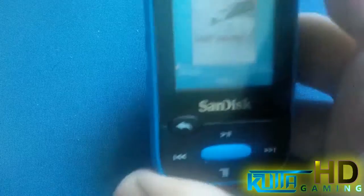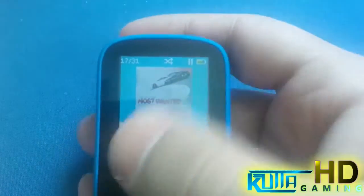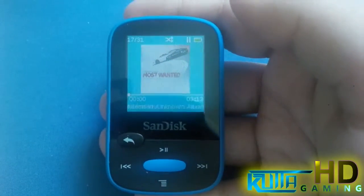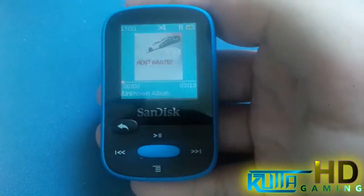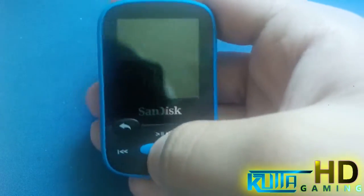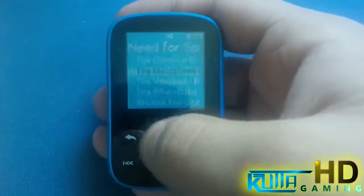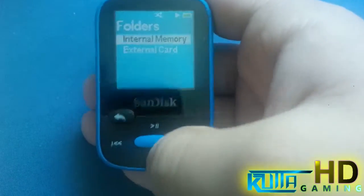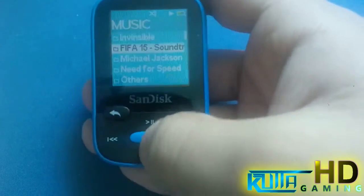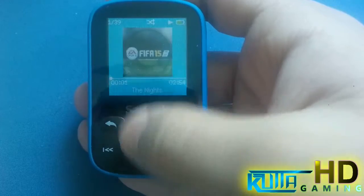As you can see, this is a Need for Speed Most Wanted track. I had these in my review of this MP3 player — if you want to watch that, you can see the description on my channel. As you can see, it didn't have album art before, but now I've added it myself. I've also added it to this FIFA 15 one.